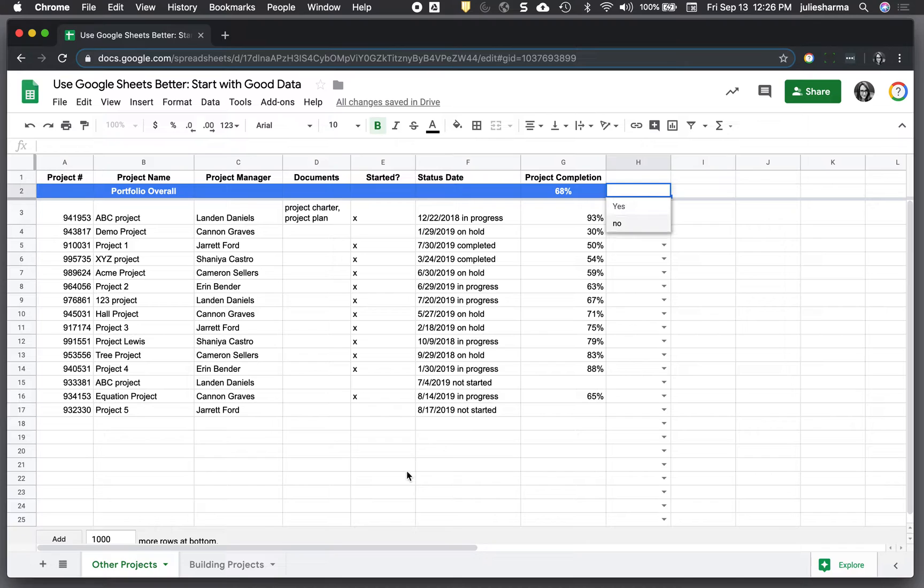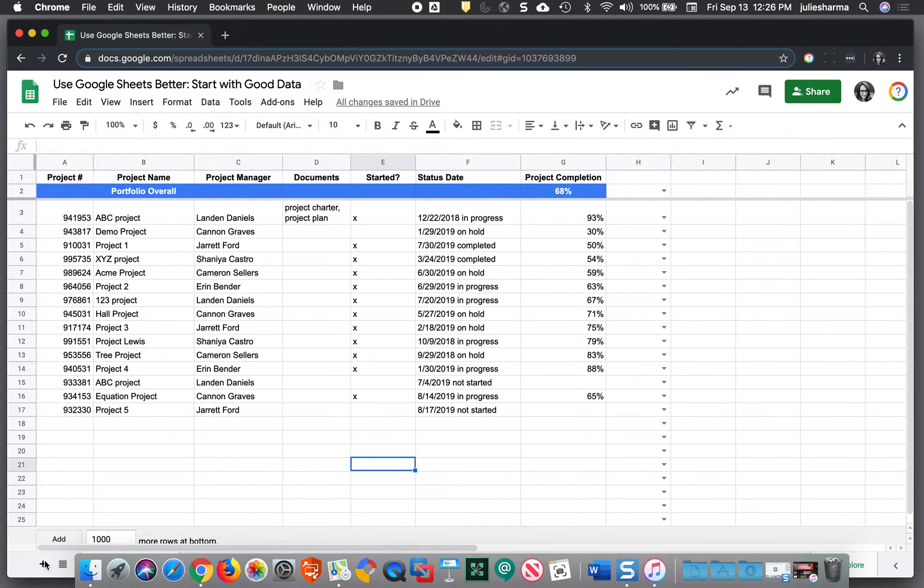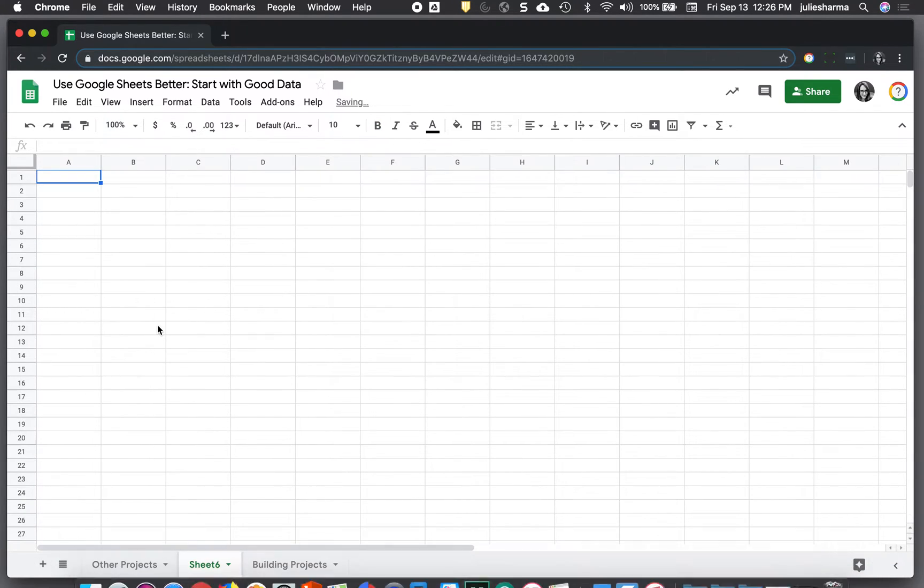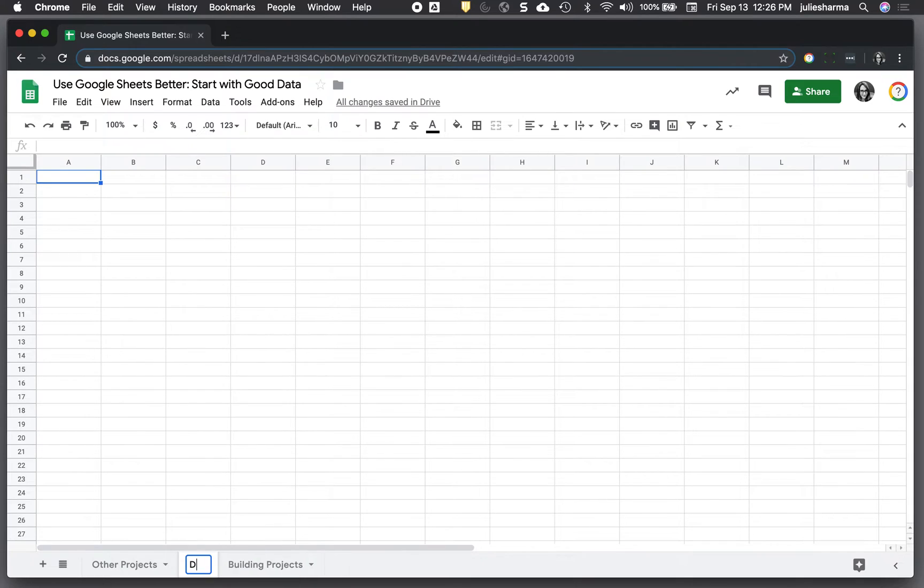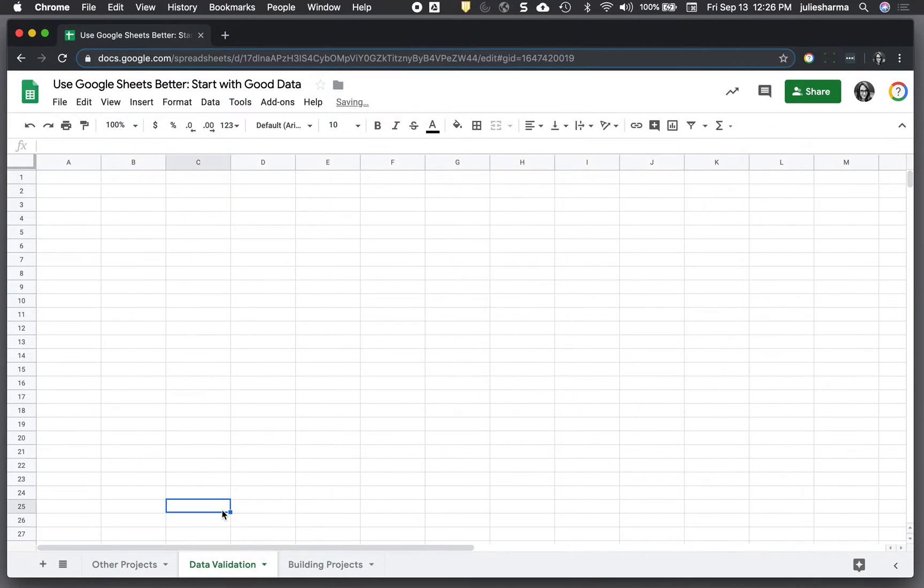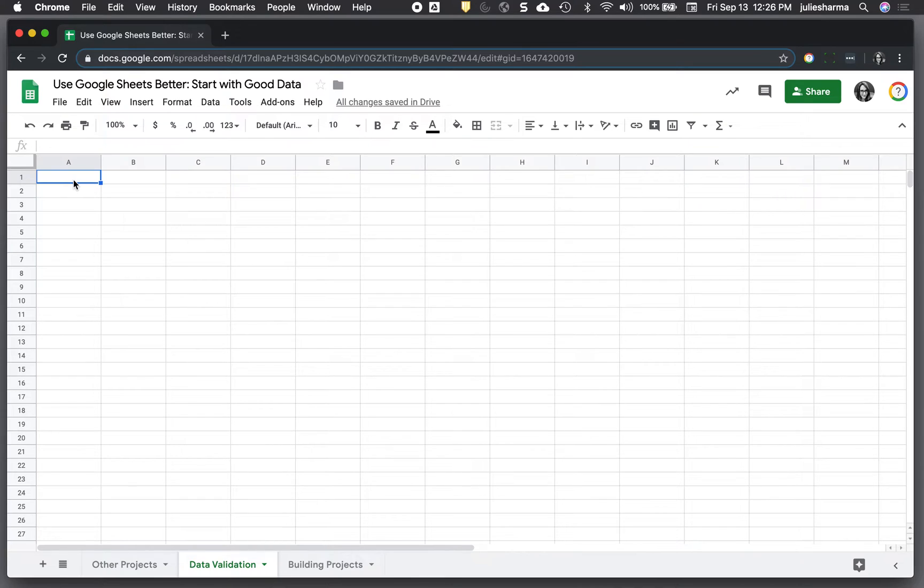To set up data validation, the first thing I like to do is add a sheet and use this sheet for all of my data validation values. So I call it data validation. And then for each column, I enter a different column's value.